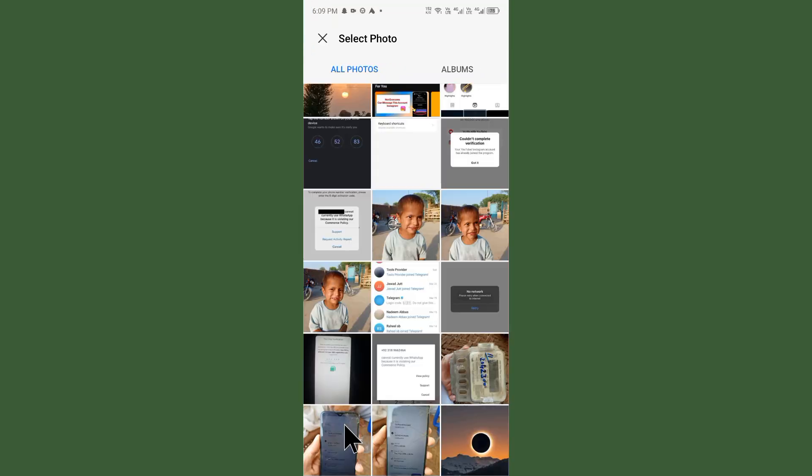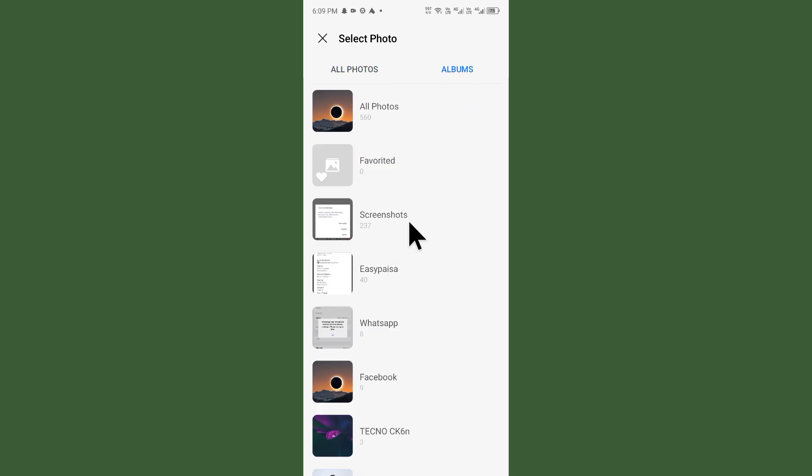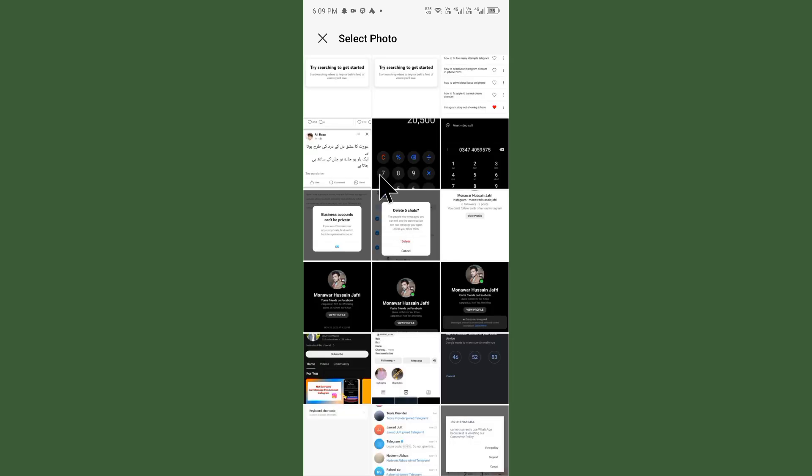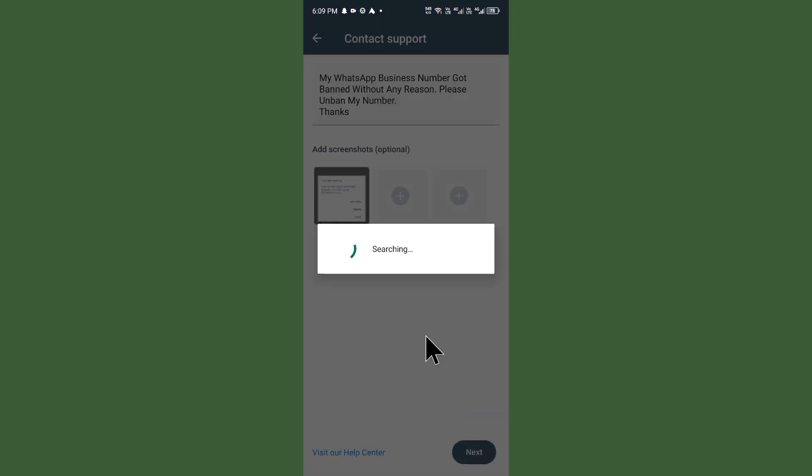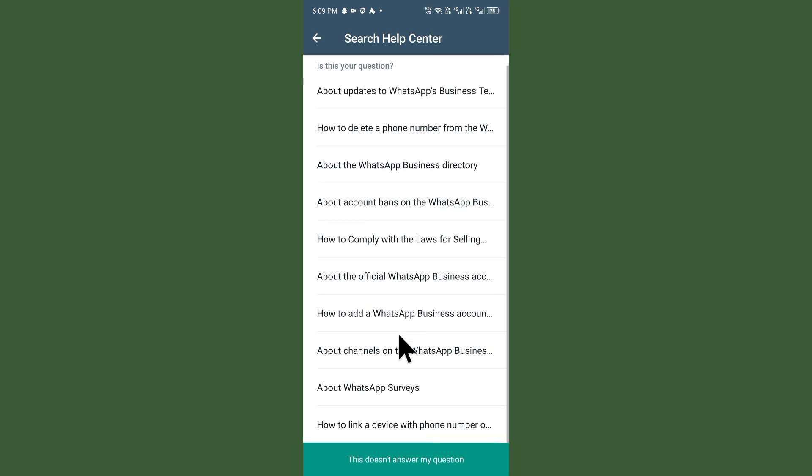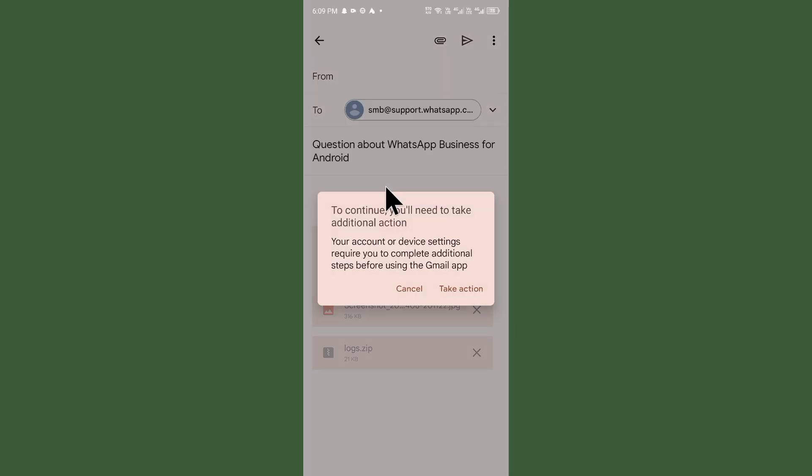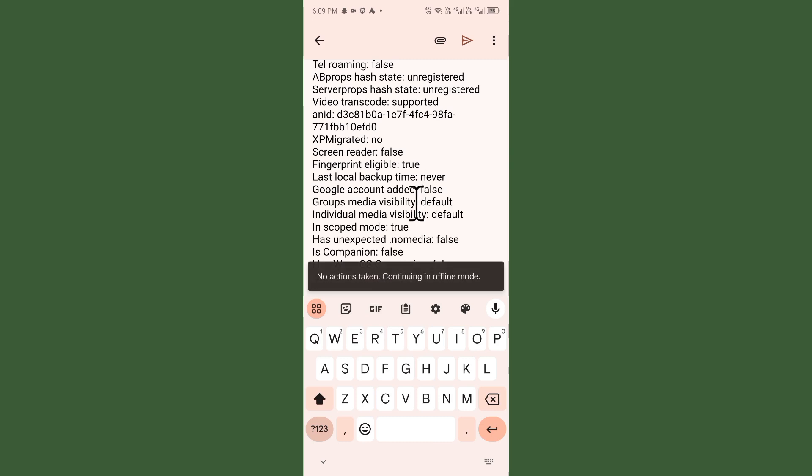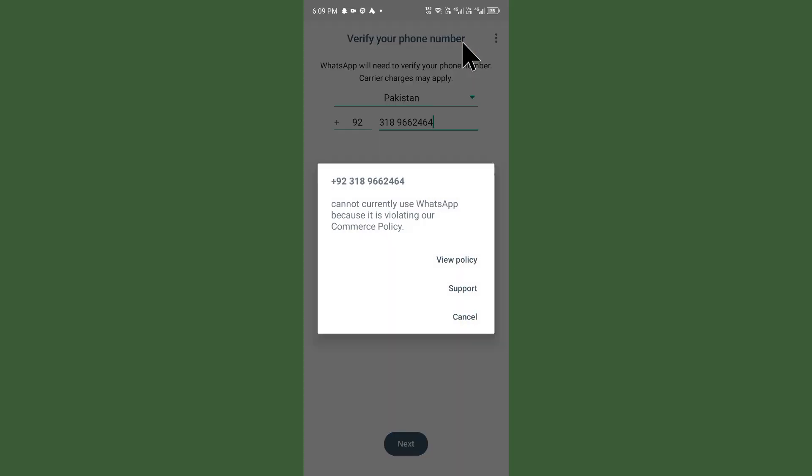As you can see, I'm selecting Gallery. Now select your screenshot, click on Next, and scroll down. Here you can see 'This does not answer my question,' which will shift you to the mail support team. Simply send this appeal.